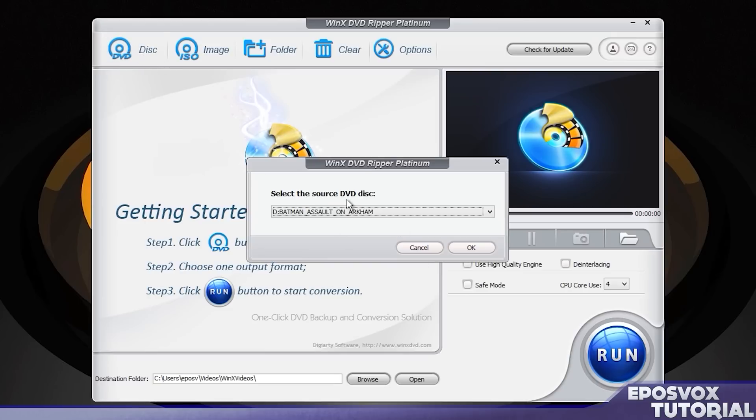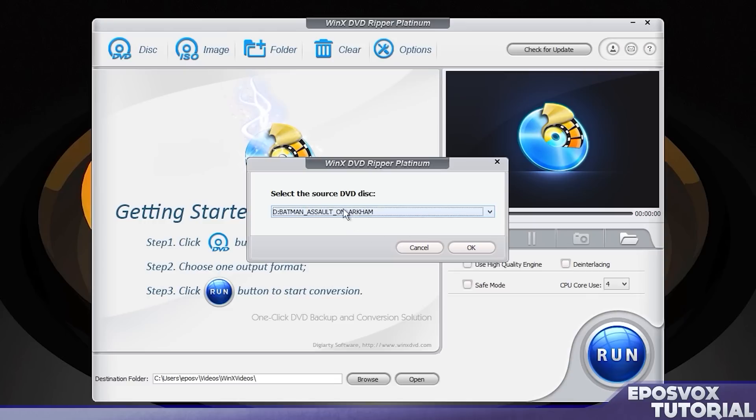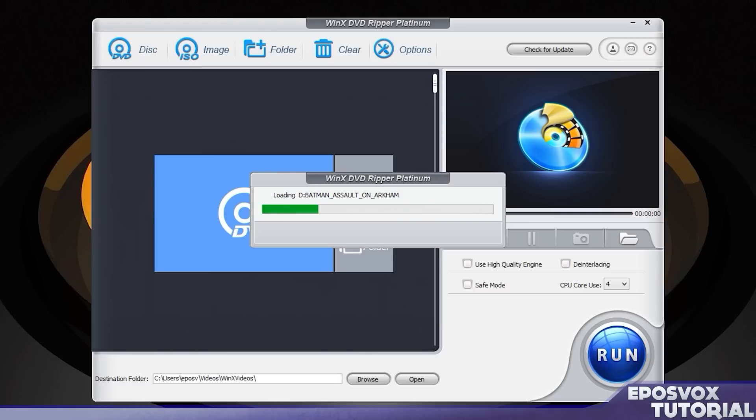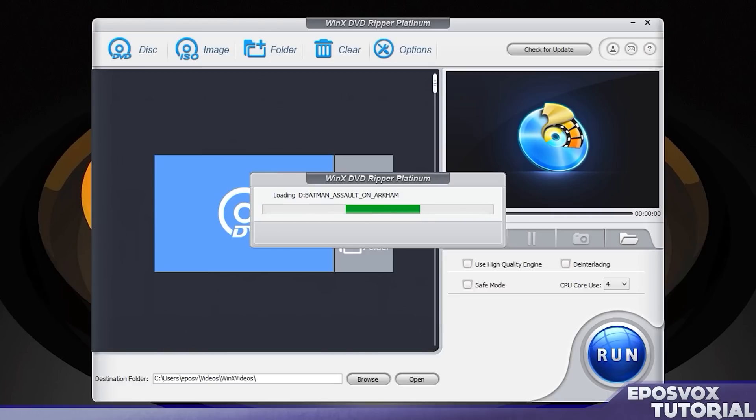Now to rip your DVD, go up to the top here and click disc, assuming your disc is in your DVD drive, and find your DVD. It's probably going to have a title similar to the actual movie name. My DVD drive is in Drive D, and it says Batman Assault on Arkham. Click OK.